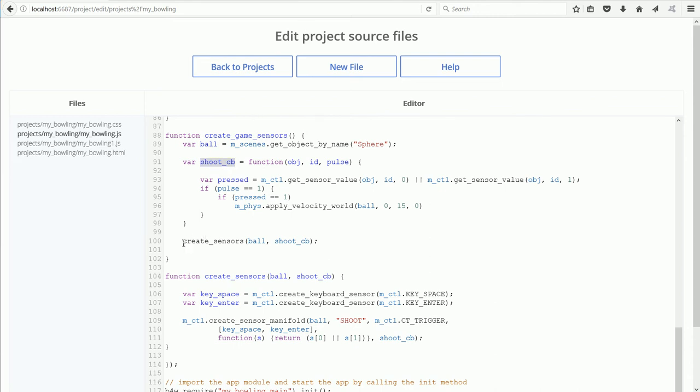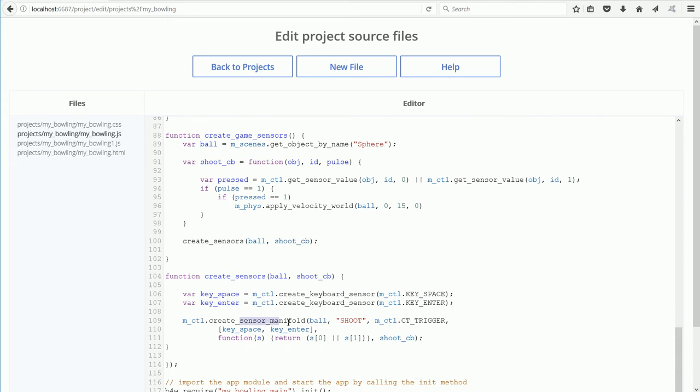Next is a call to create sensors. The code that creates the sensors and creates the sensor manifolds is put in a separate function called Create Sensors.